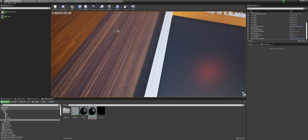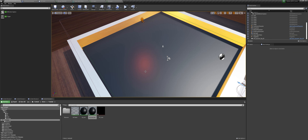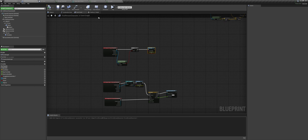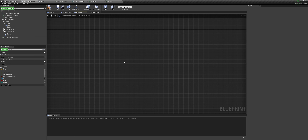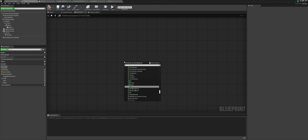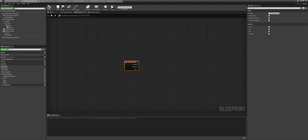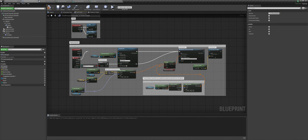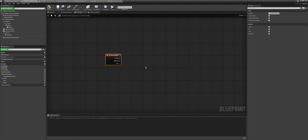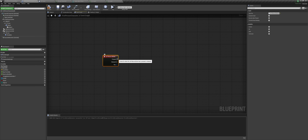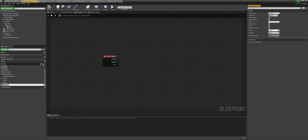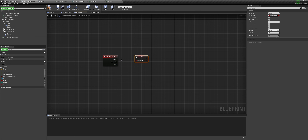Bring in your high plane and scale it up. Set the material to the M_lava one. Create an instance first, then drag that in. So now we have applied our material to our super high plane. Bring it into the world, add the material, and scale it up.